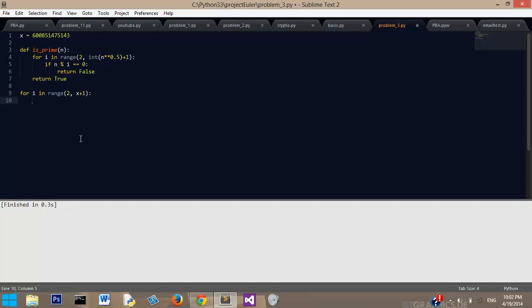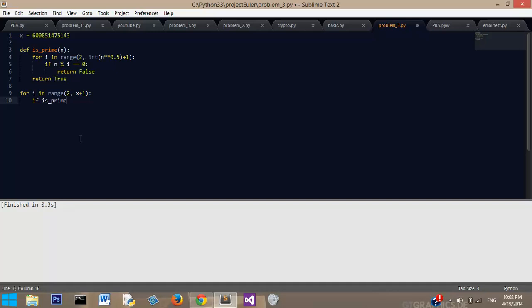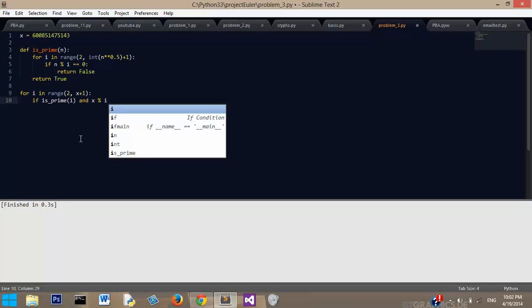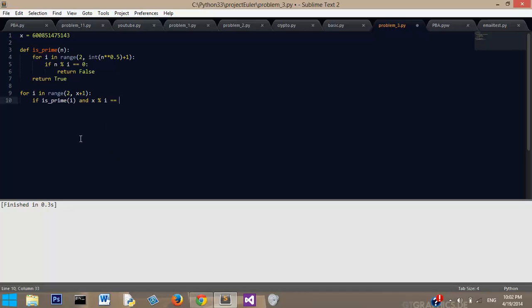And then we want to say, if is_prime i and x modulus i equals 0, then print i.